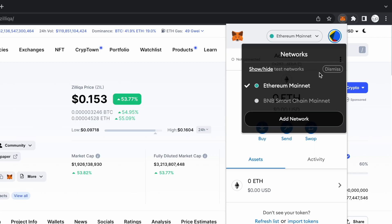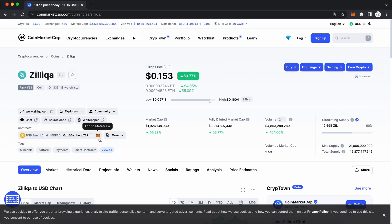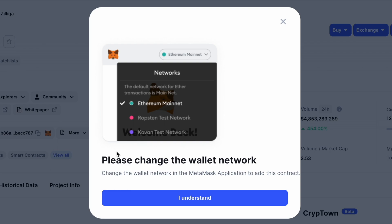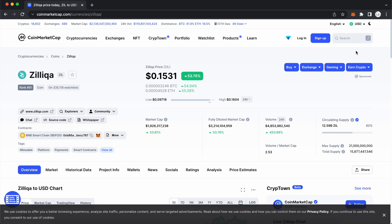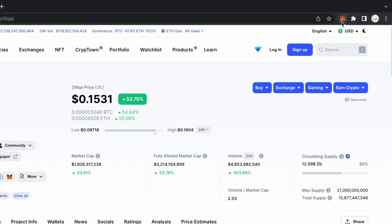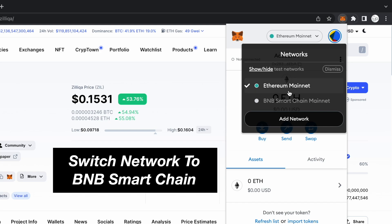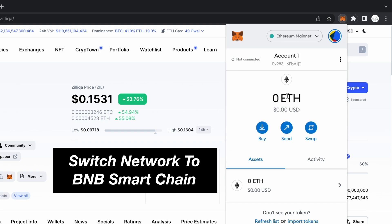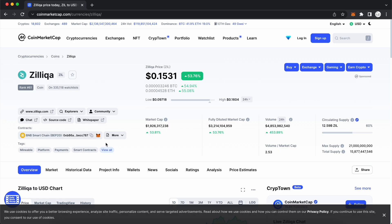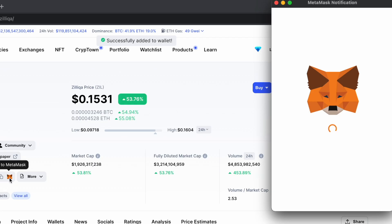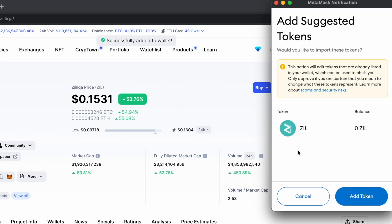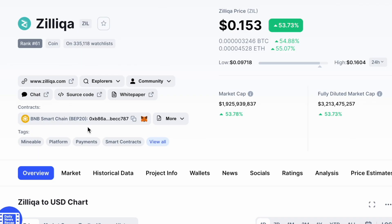If your MetaMask wallet is on another network like Ethereum, you won't be able to add this token via this method. To solve this, you will need to switch the network to the BNB Smart Chain on your MetaMask wallet. Once this is done, you will now be able to add ZIL to your MetaMask wallet.